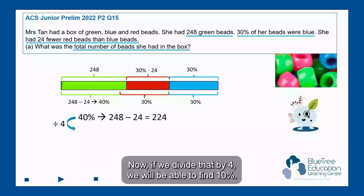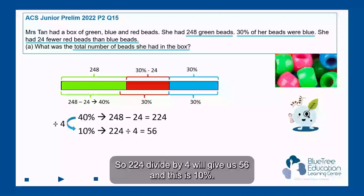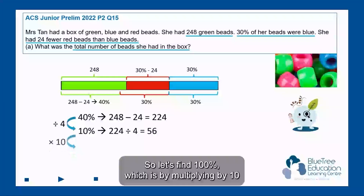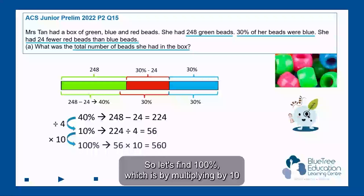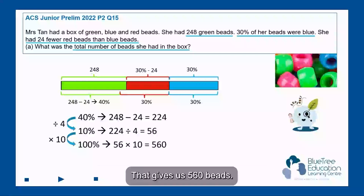If we divide 224 by 4, we find 10%, so 224 divided by 4 gives us 56, and this is 10%. To find the total number of beads, which is 100%, we multiply by 10: 56 times 10 gives us 560 beads.